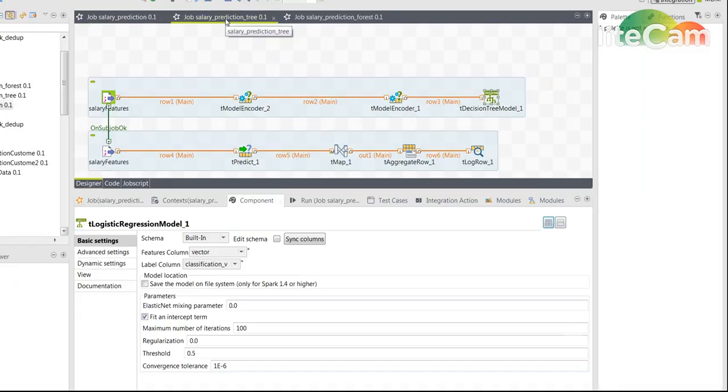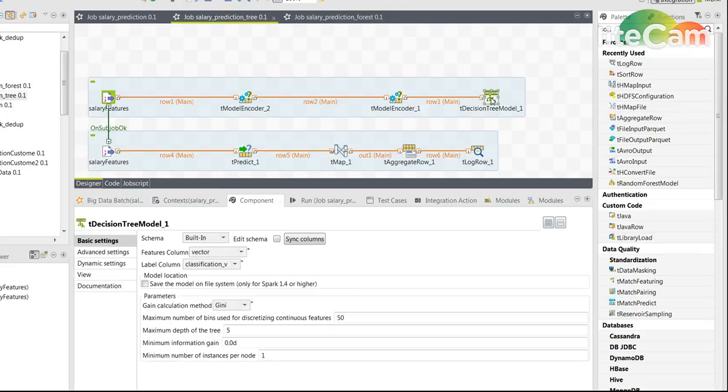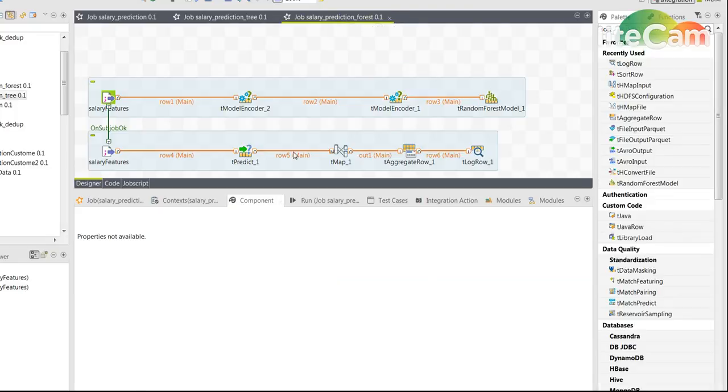For example, I used the decision tree here. So it's basically the same job. I just replaced the logistic regression with decision tree and for the last time I ran the same job with a random forest.